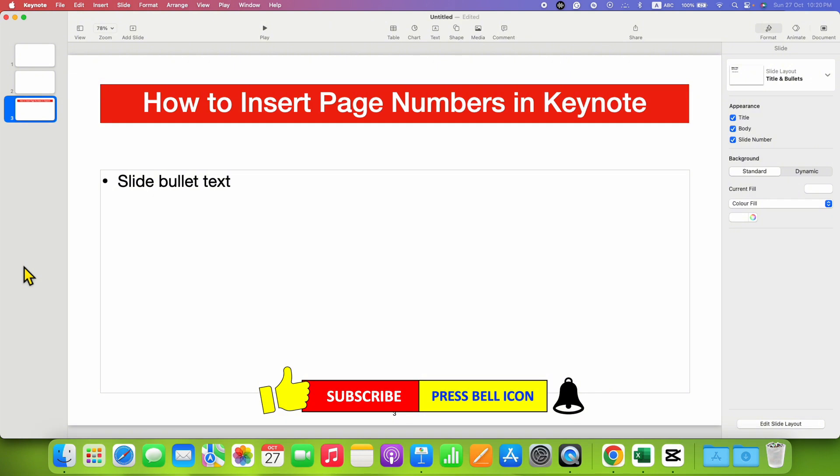And don't forget to check out these useful videos if you want to learn Keynote quickly. See you again in the next one.